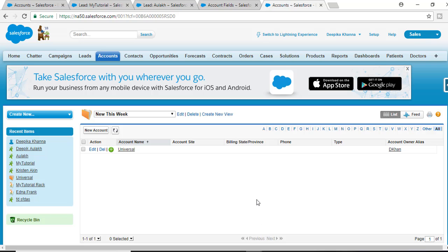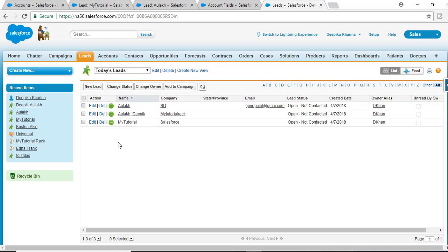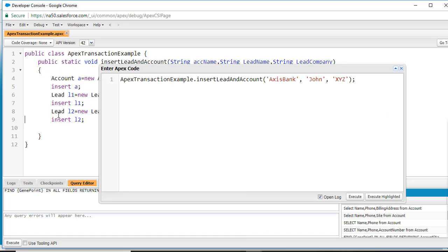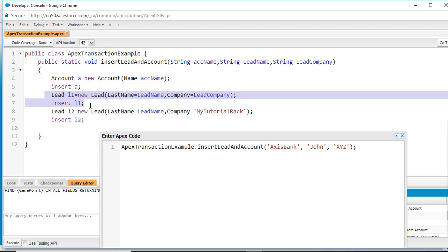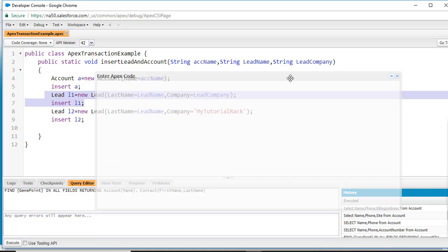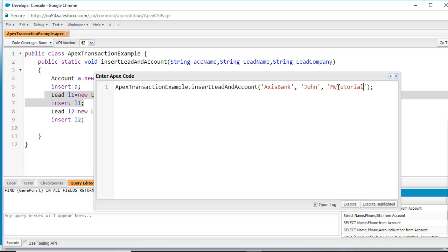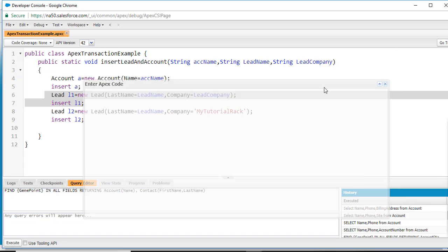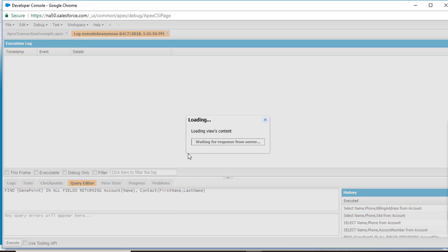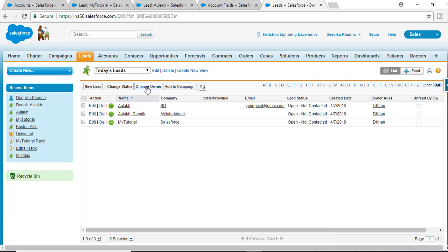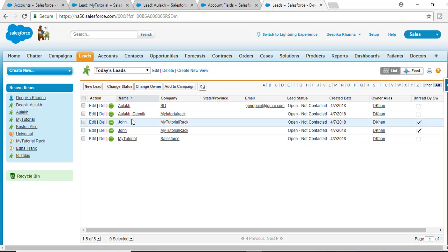Going back to check: the new account was not created even though there was no issue with the account record itself — it still did not get created because it was part of the transaction and one DML operation failed. The whole transaction rolled back. Similarly, no new lead record was created either, even though the operation for L1 should have been successful because the company and lead name were correct.